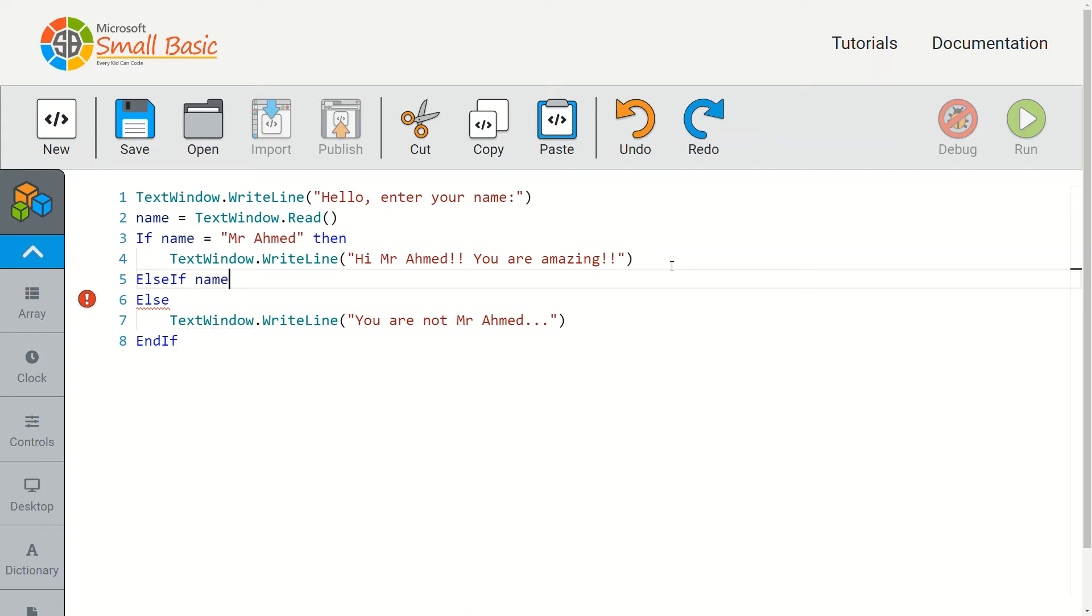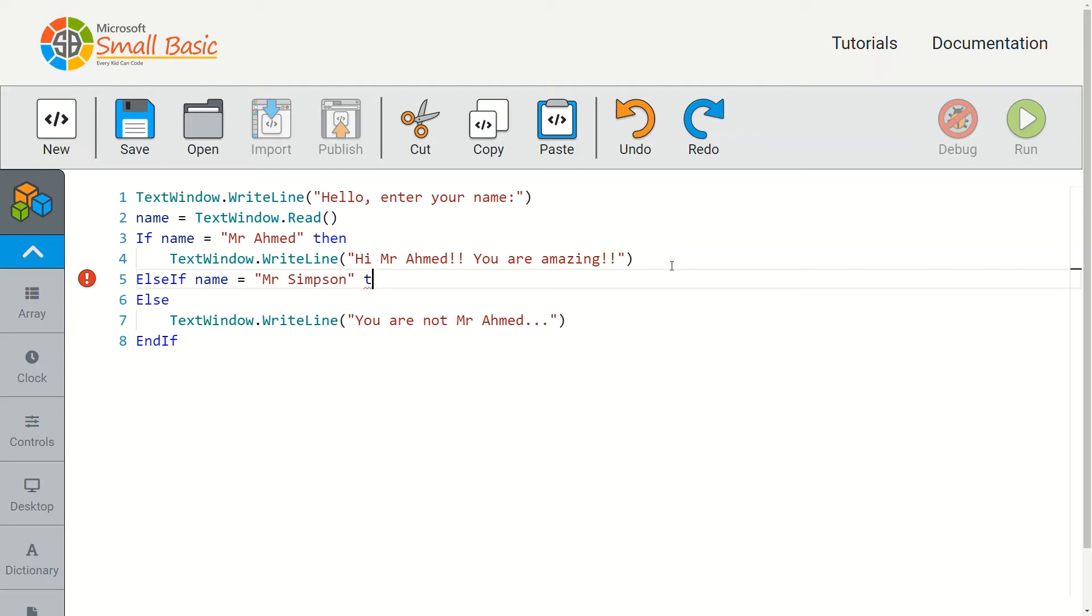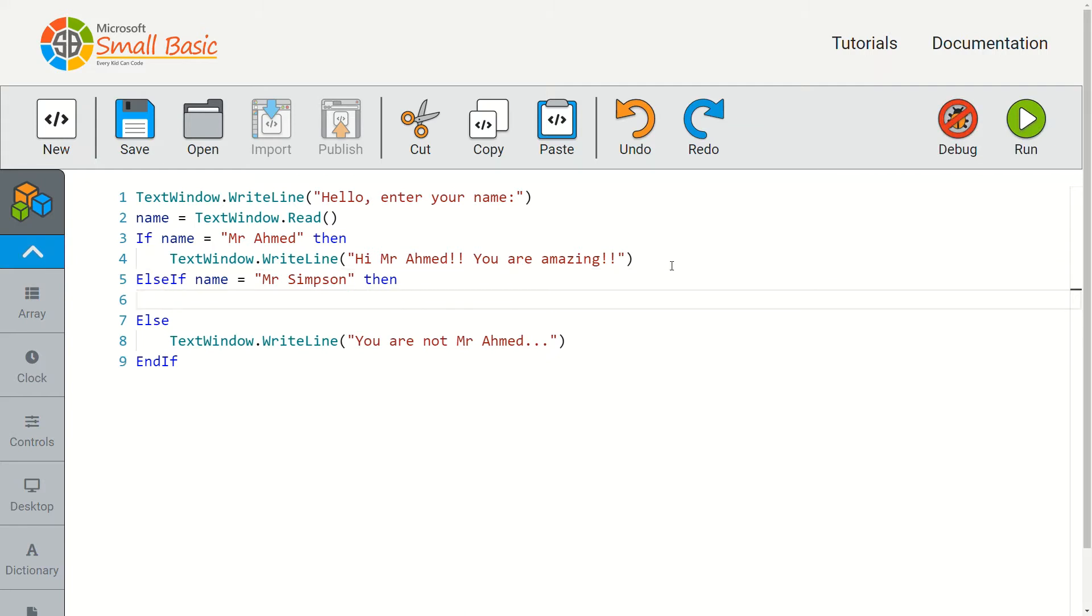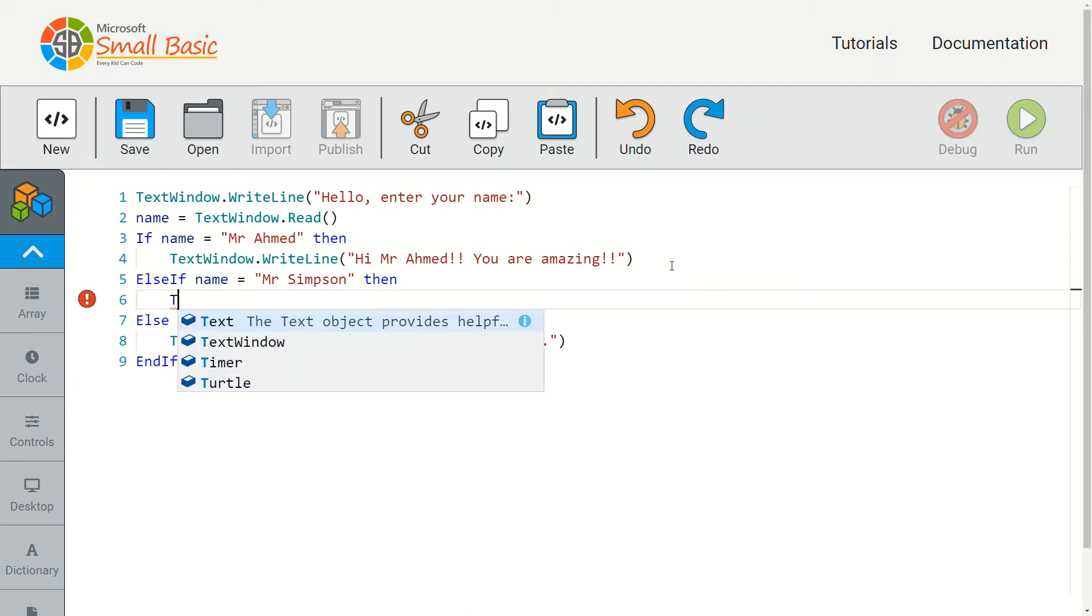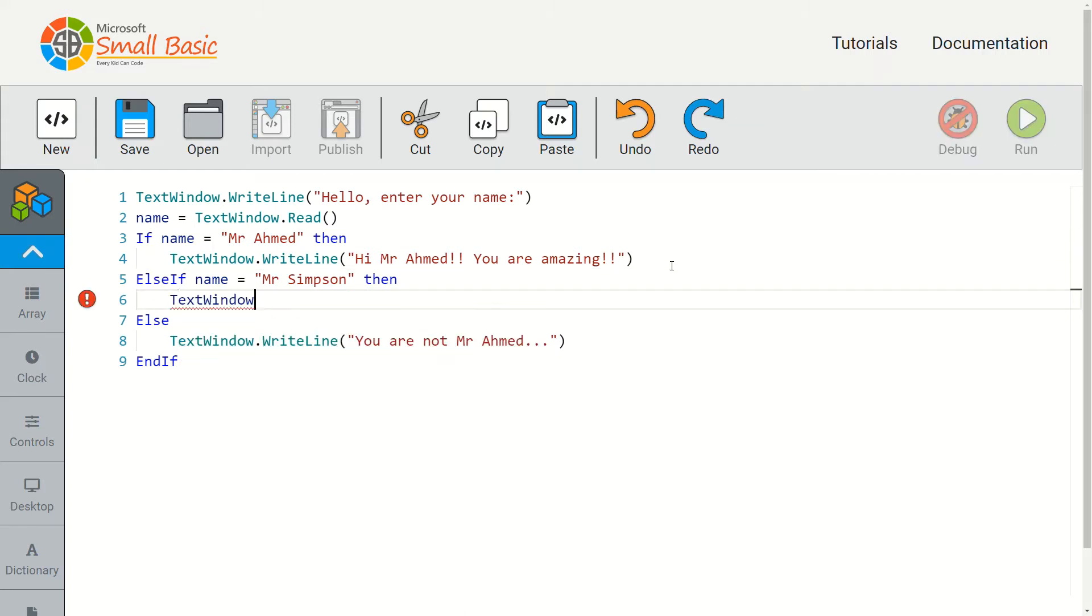So else if name equals, let's say we're looking for 'mr simpson', okay, then let's make it output TextWindow.WriteLine...